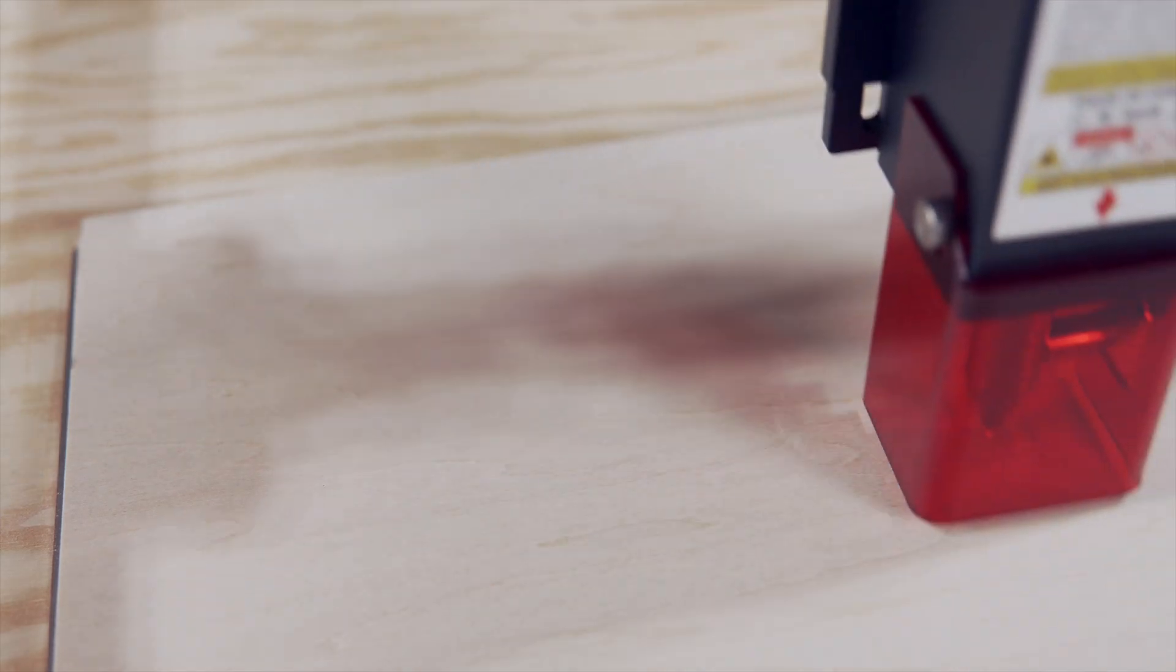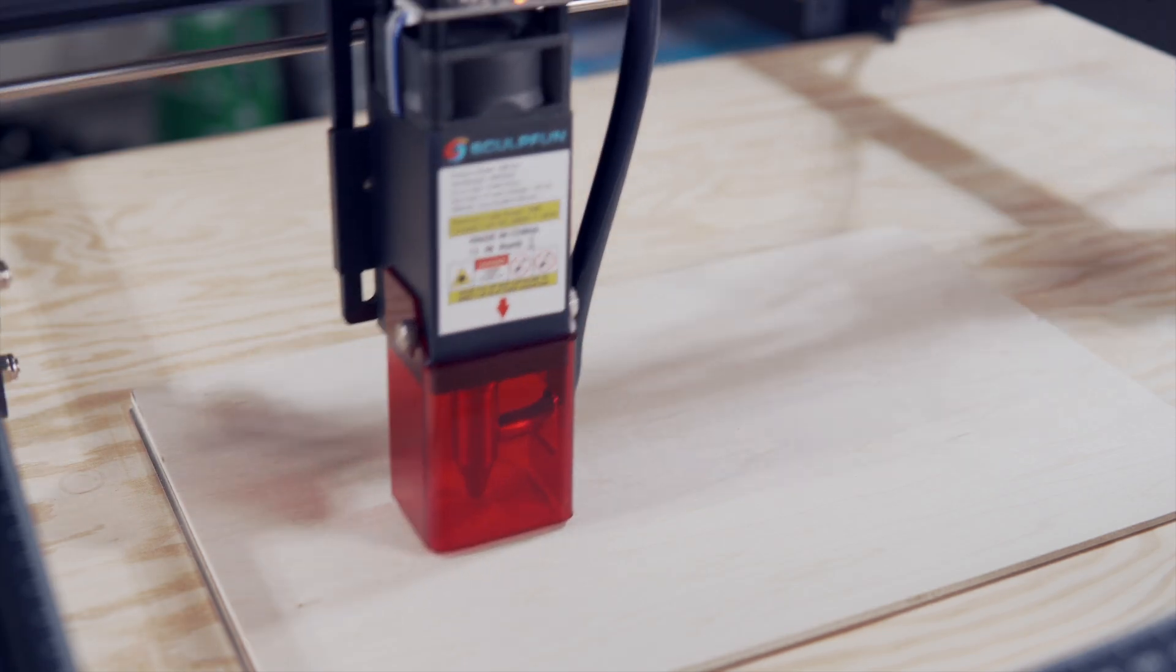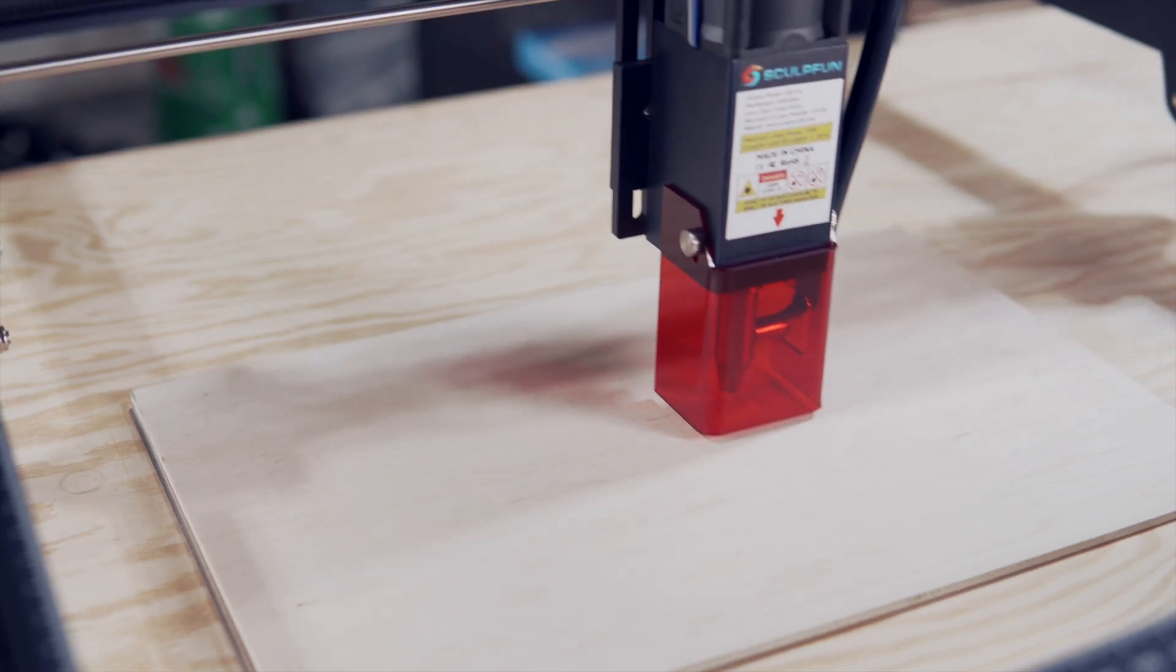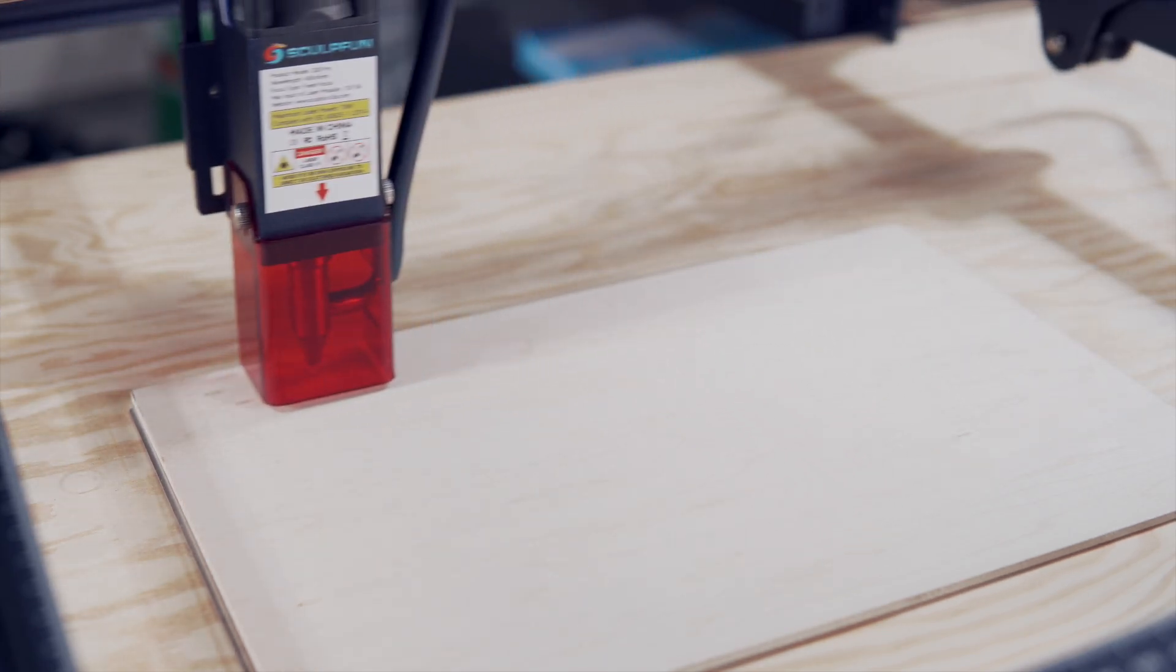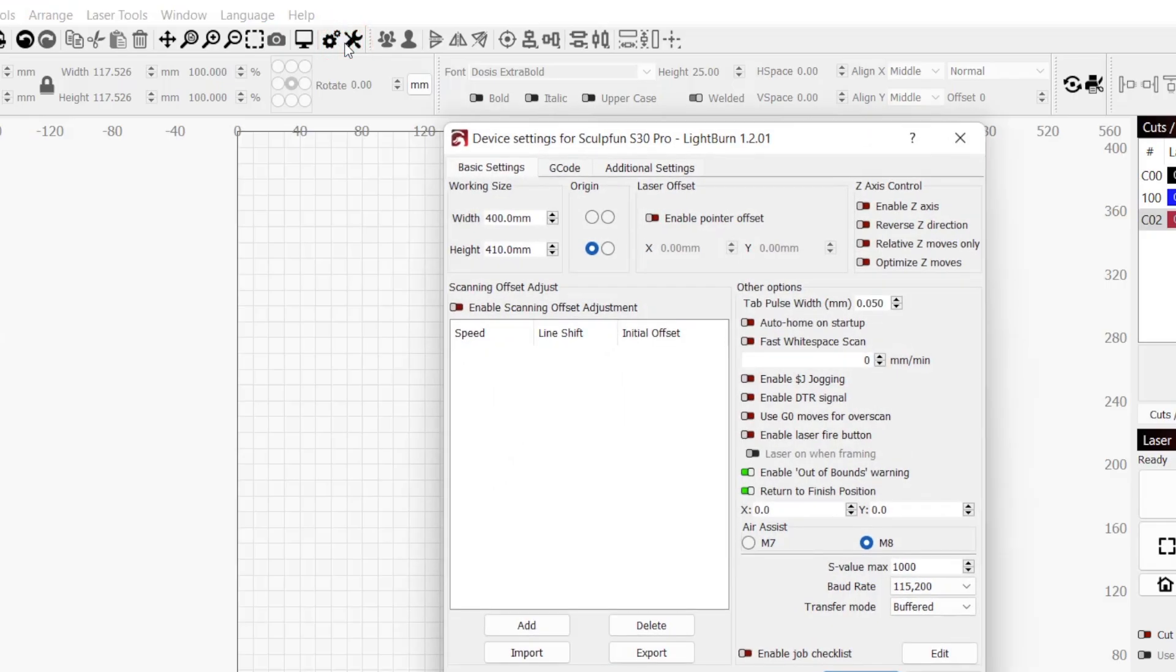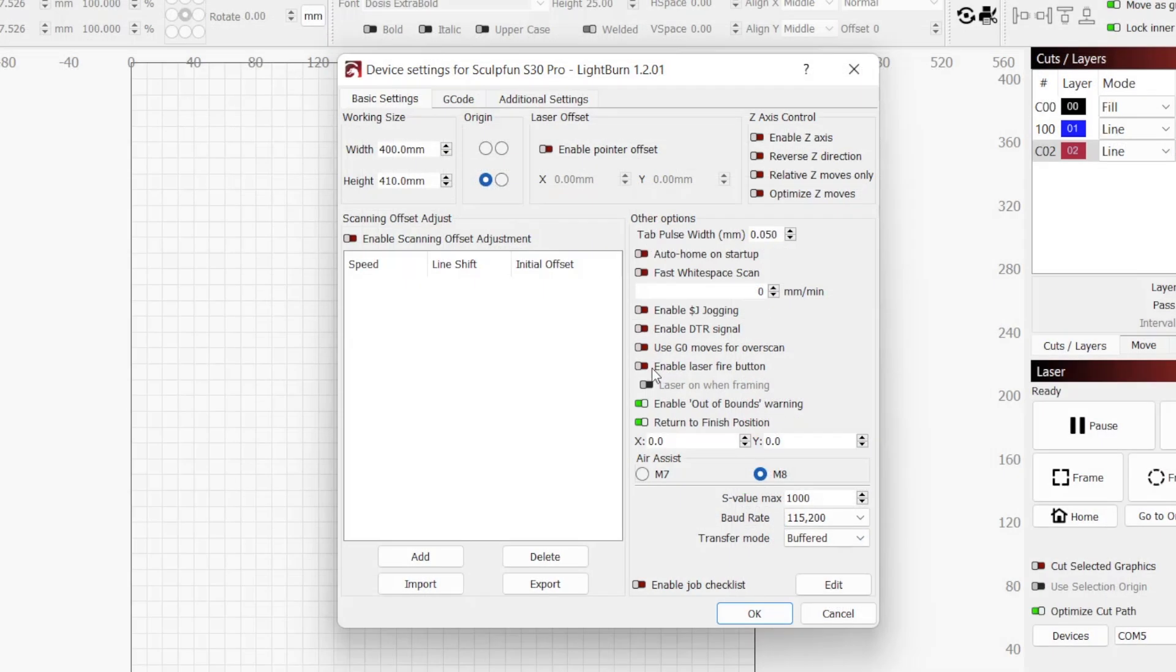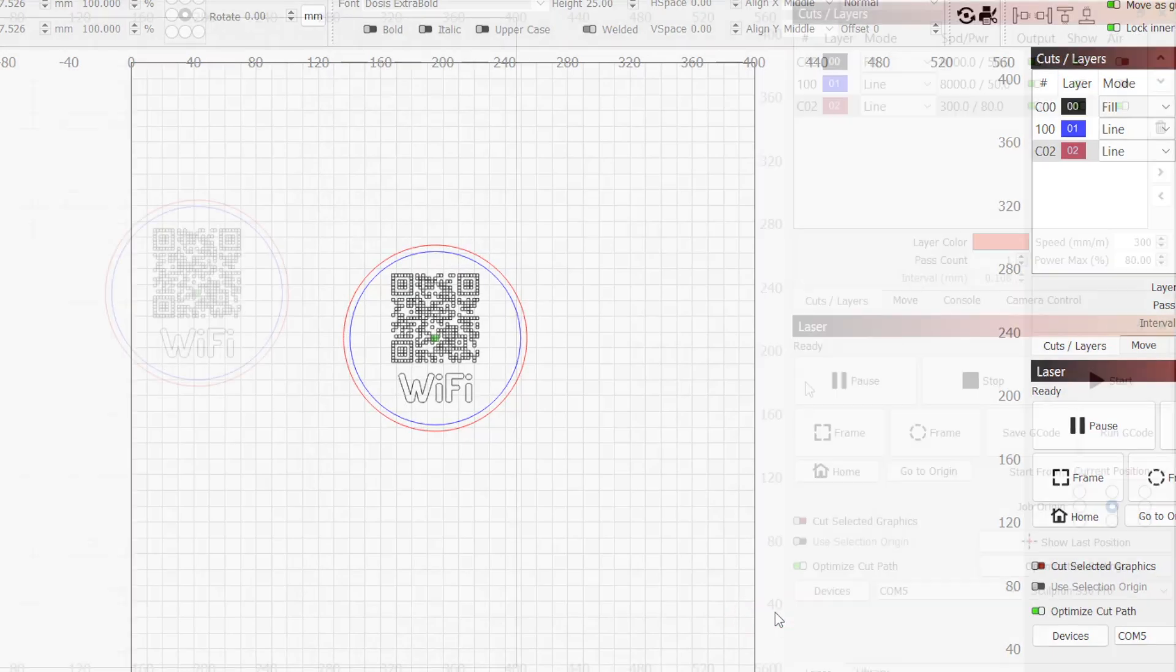For diode lasers, we can also run the frame command with the laser on a very low power. This will prevent it from marking, but also allows us to see more precisely where the job will be running on our material to help with alignment. To enable this feature, click on the wrench icon in the top toolbar to open device settings. Under other options, enable the laser fire button as well as the laser on when framing option beneath it. Once enabled, click OK to apply and close out of device settings.